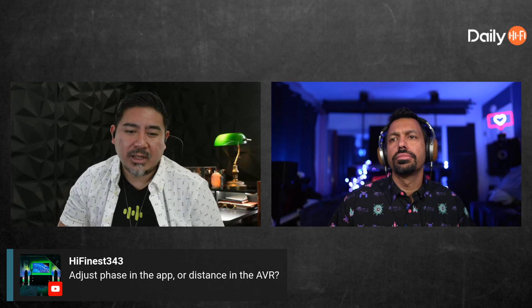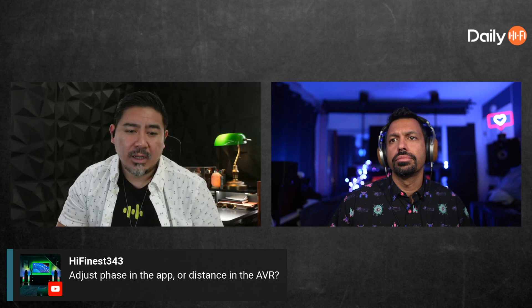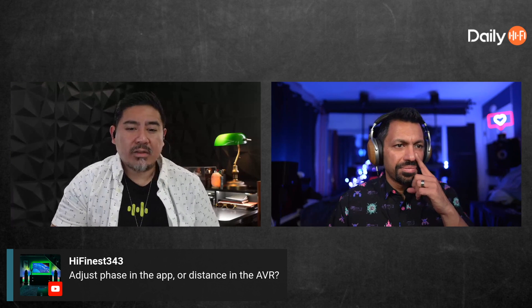A follow-up question asks: do you adjust phase in the SVS app or distance in the AVR? The answer is you can use both. The speaker isn't entirely sure how phase works in the SVS app specifically — whether there's a phase switch on the back of the new sub or if it's all handled digitally through the app.